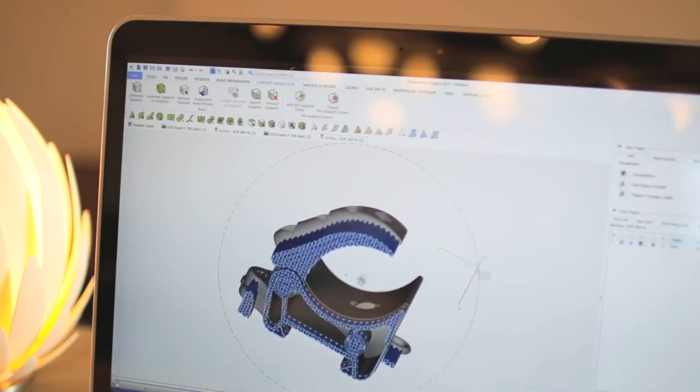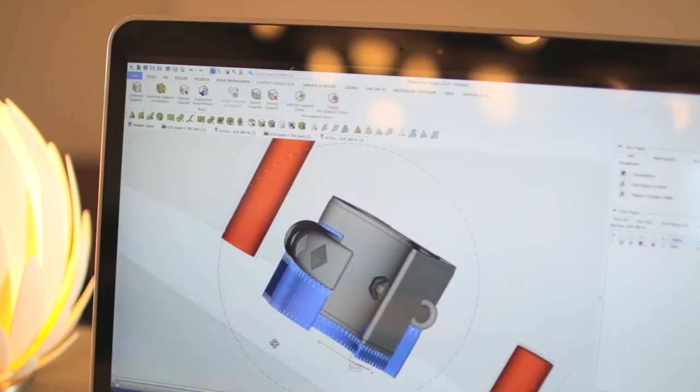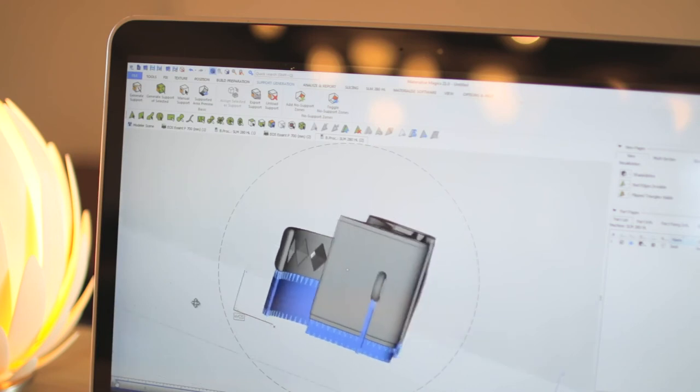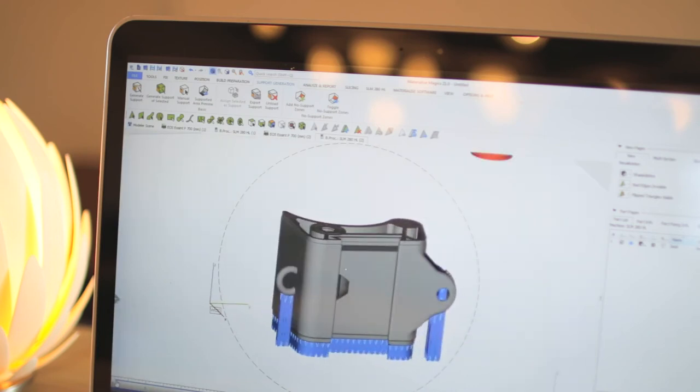MaterializeMagix enables you to nest parts or generate support structures for plastic and metal applications. After repairing and editing your files, you can use our extensive array of tools to generate a build platform in no time.